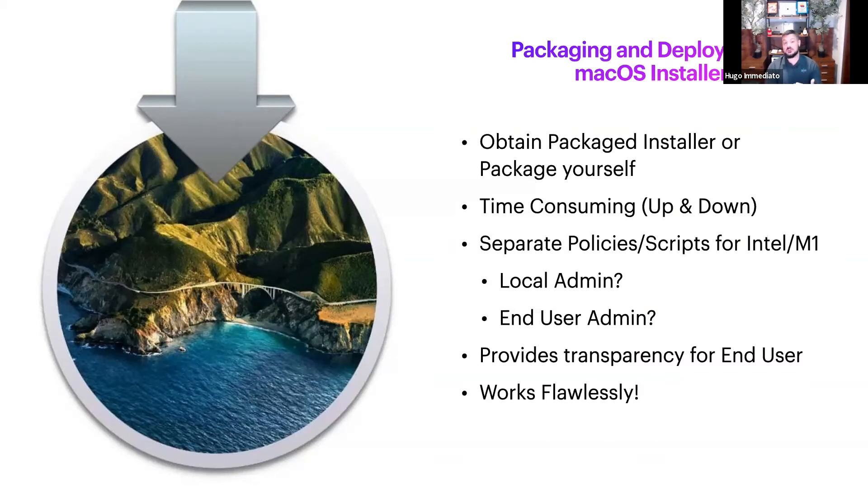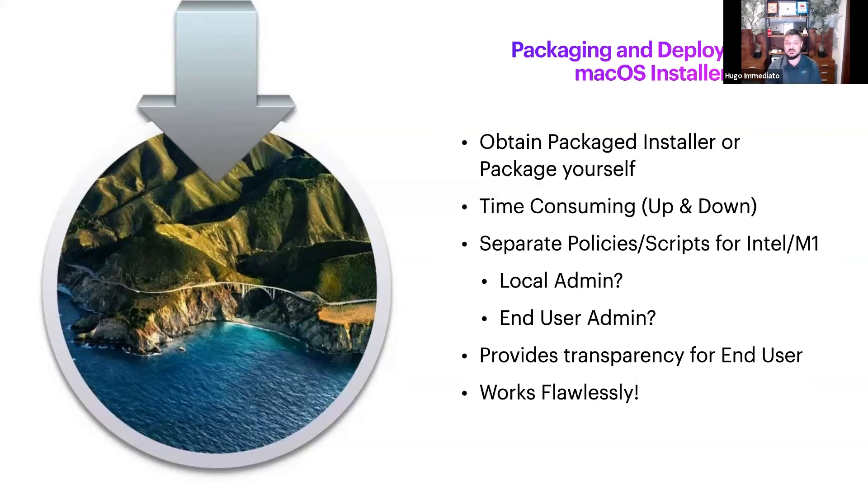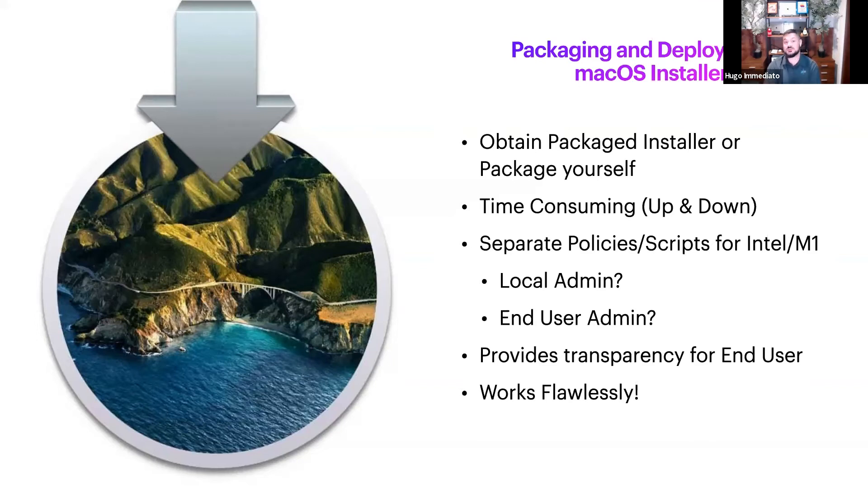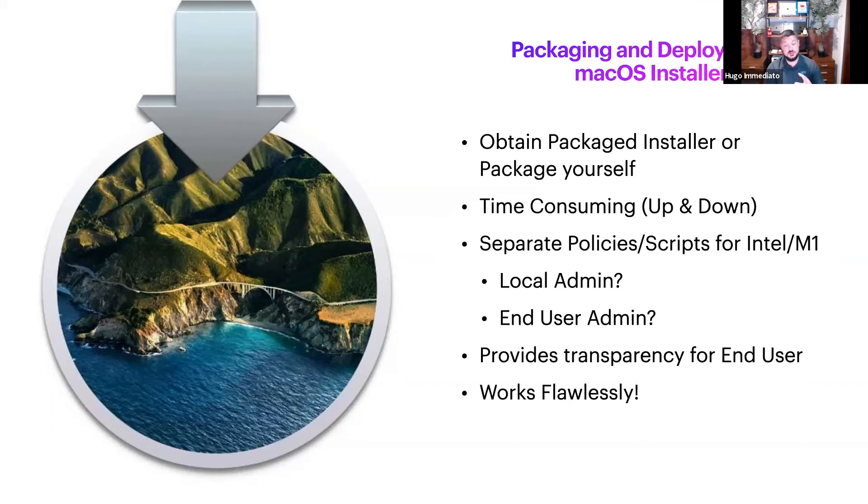I say it's my favorite because we don't have to rely on Apple software update servers to deploy this. If anyone was paying attention during the 11.6 update, Apple servers were going down, they were getting bogged down and it was causing huge issues. You can totally circumvent that scenario by deploying the installer package yourself.